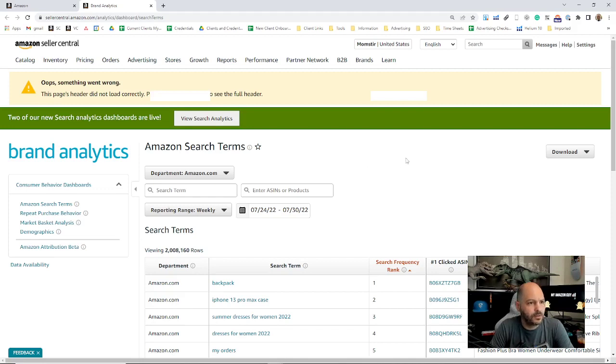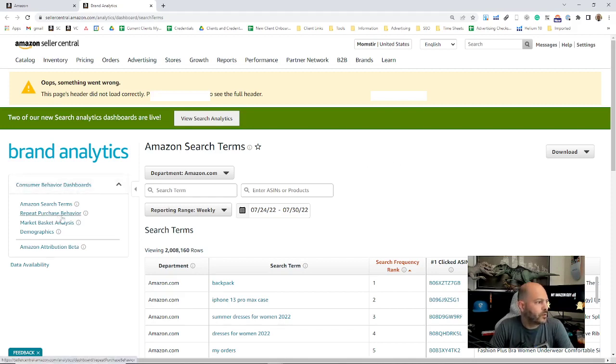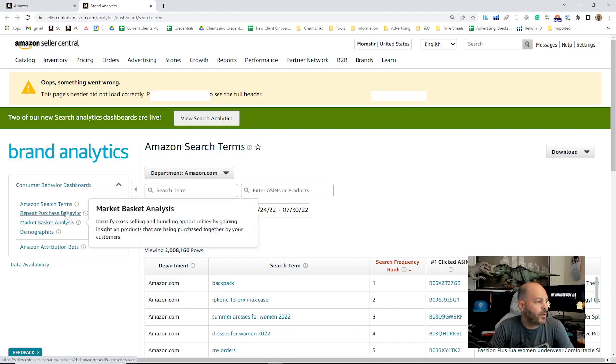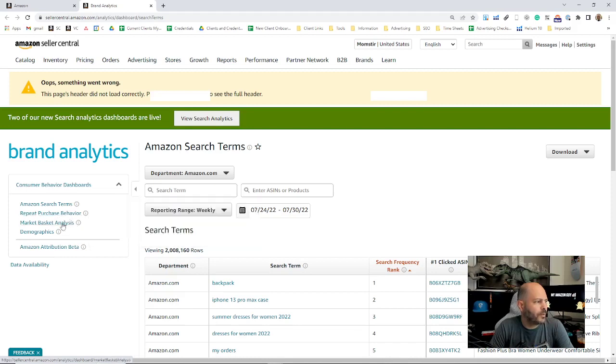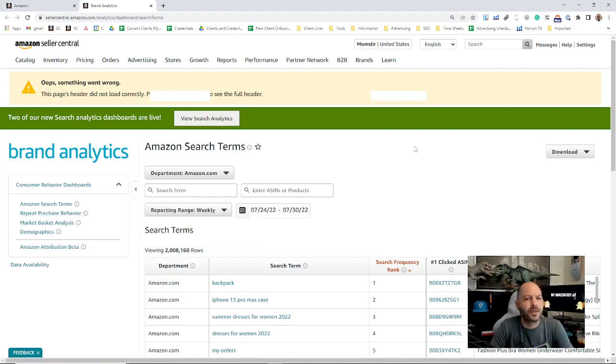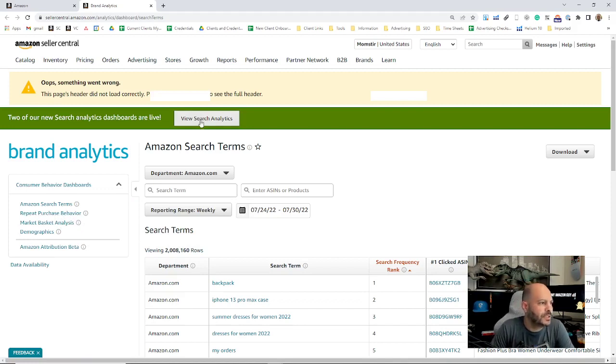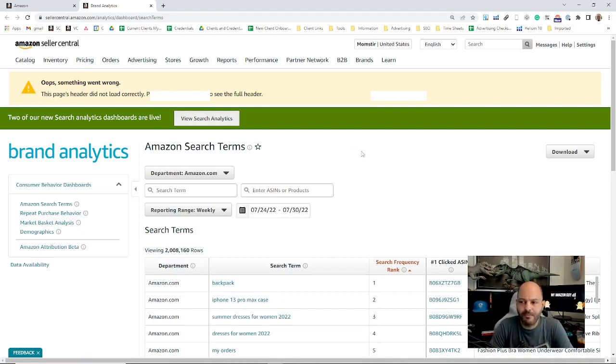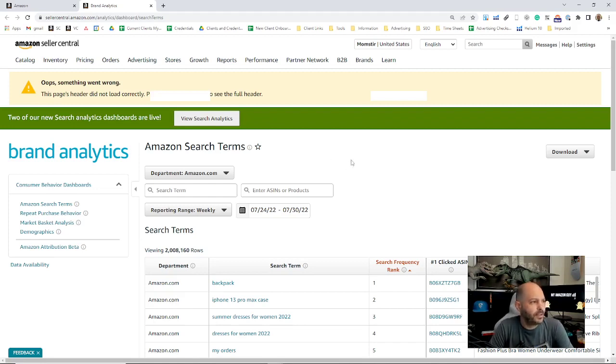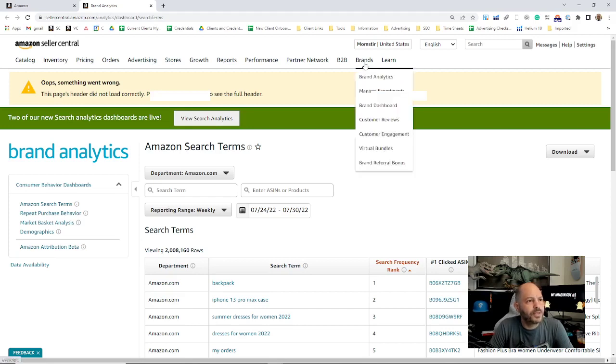You'll see your Amazon search terms report, purchase behavior, repeat purchase behavior report, demographics, that sort of thing. And most importantly, recently you can see your search analytics, market basket analysis. There's a whole detailed video on that included here in the course as well.